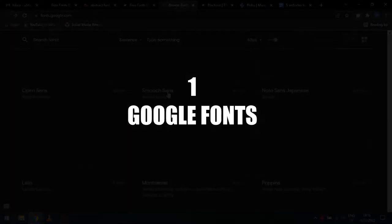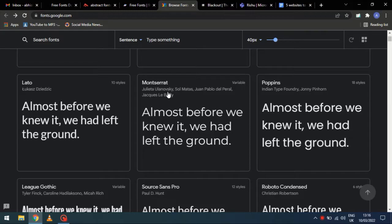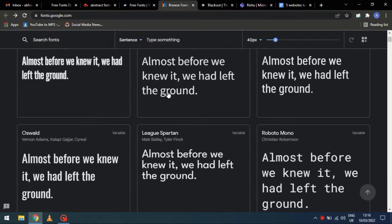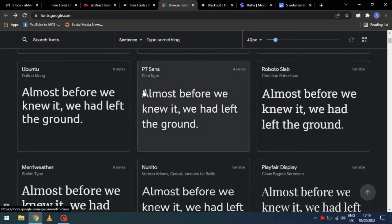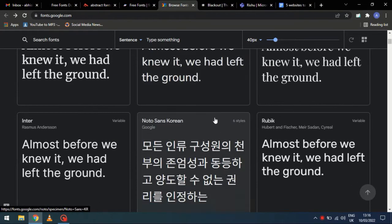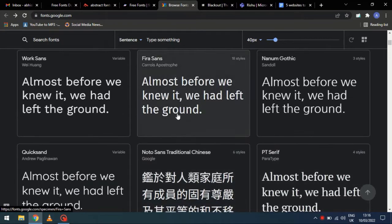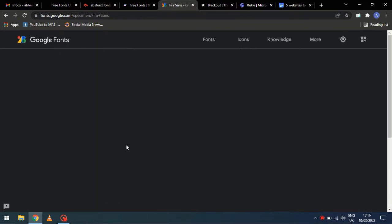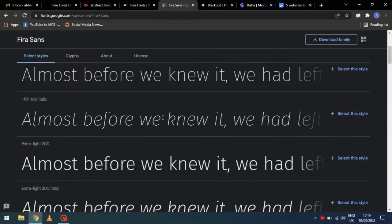Number 1. Google Fonts. This is a very famous website, and is quite frequently used by the designers. All of these fonts are commercially free to use. You can use any one of them.